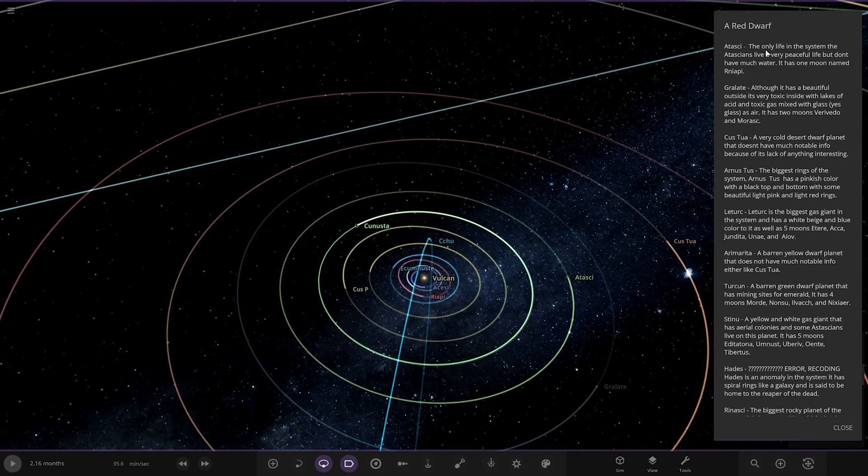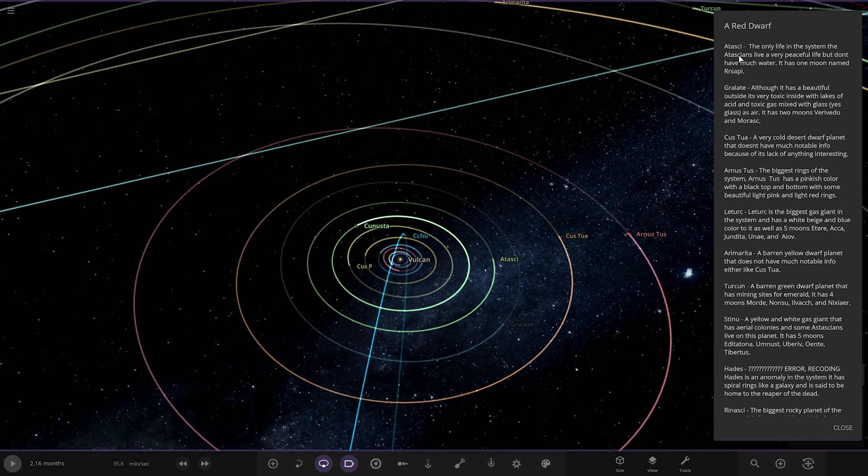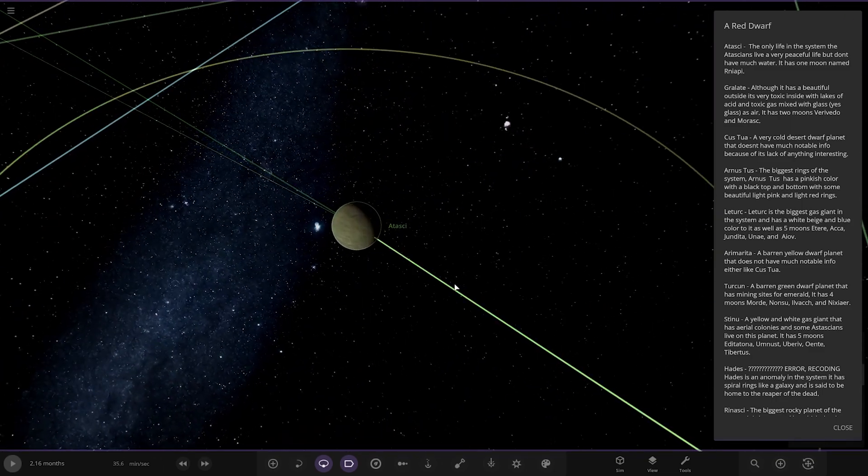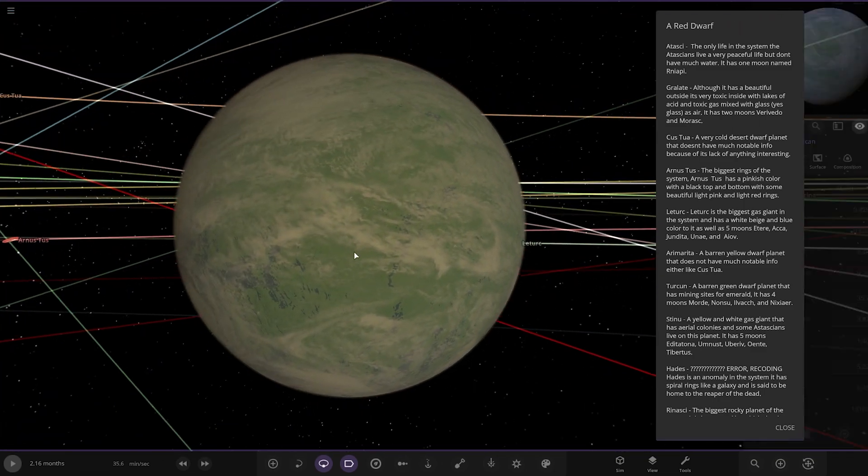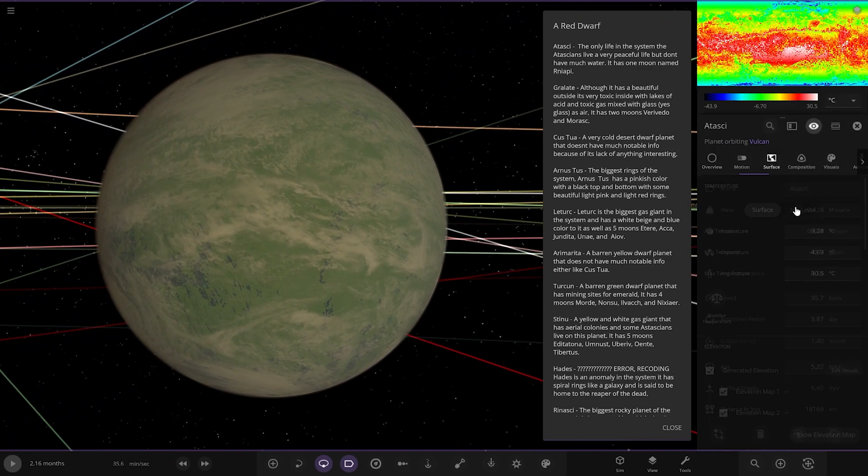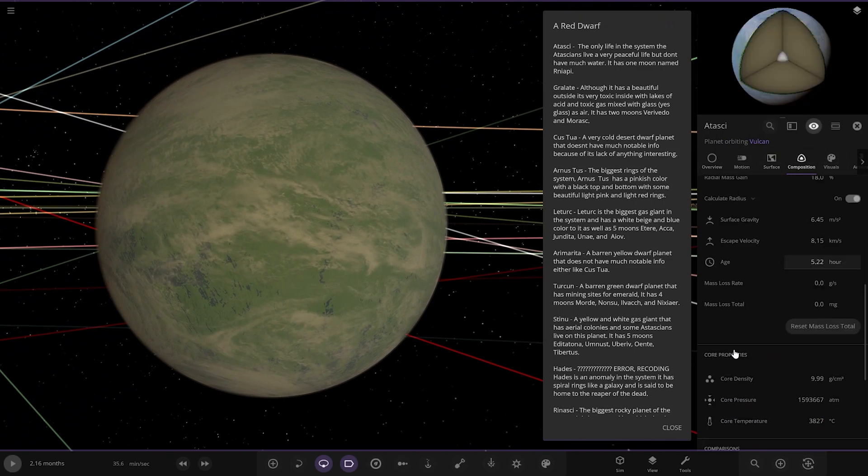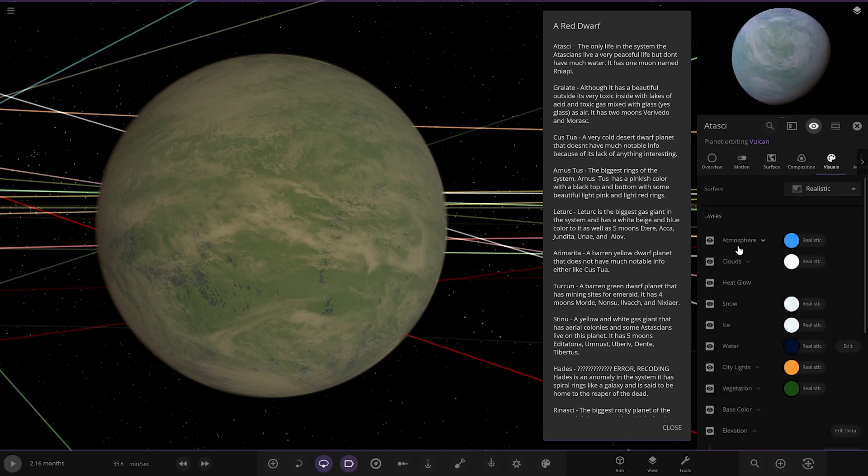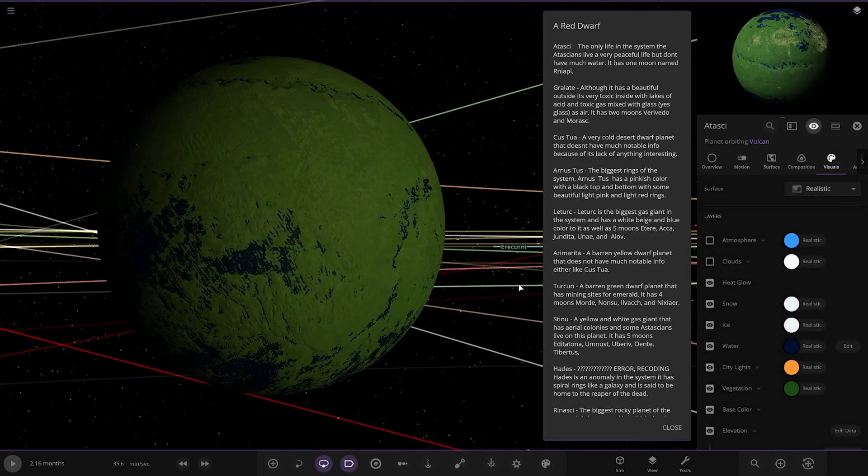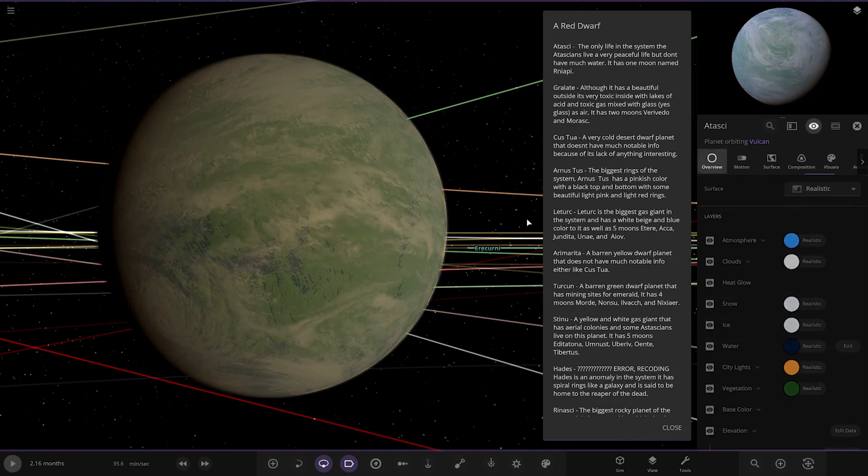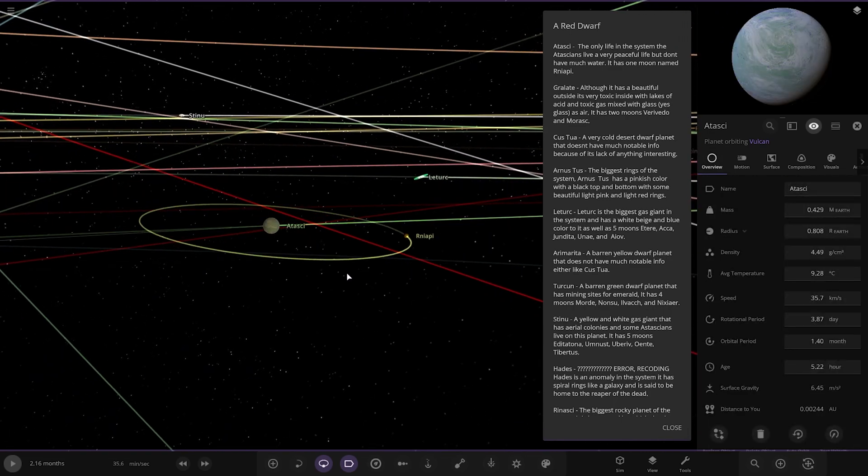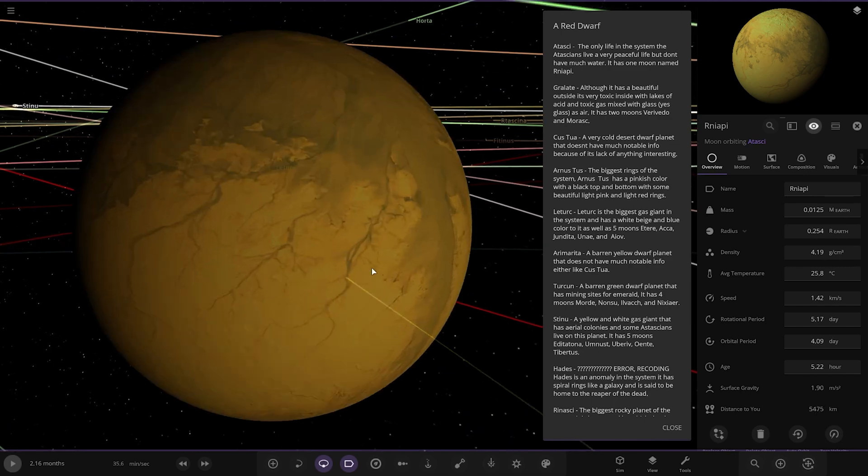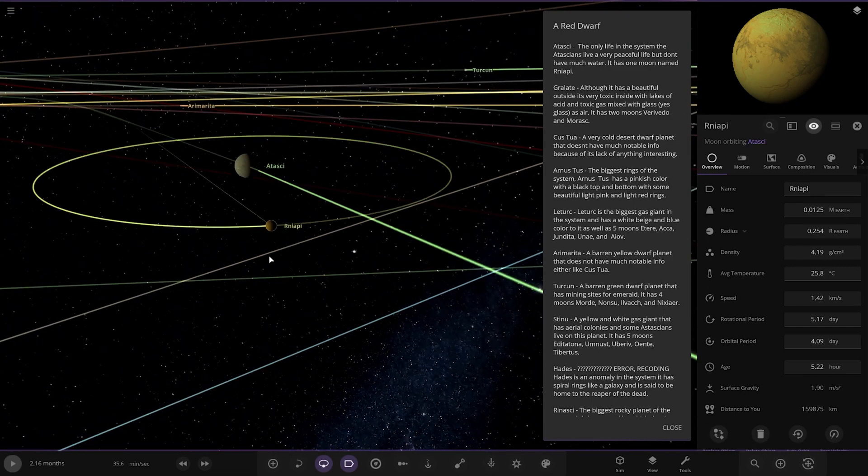Ataski. Atasai. The only life in the system. The Atasians live a very peaceful life but don't have much water. So that's over here. Has one moon named Morsk. It doesn't have a lot of water, does it? Yeah. Valuable resource. Let's have a look underneath. Where are we? Oh yeah, we're in a different version. There you go. Cool. And its moon here. Very nicely done.